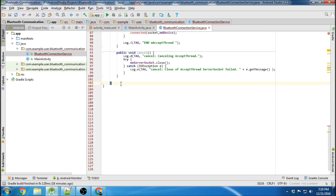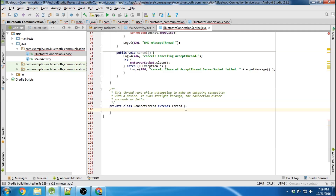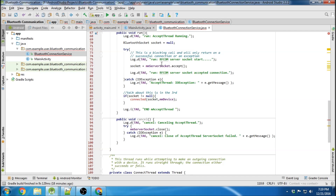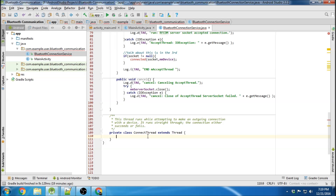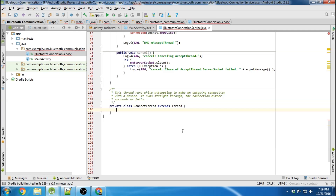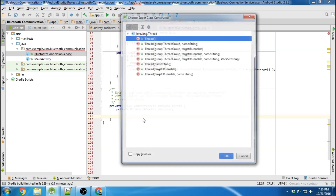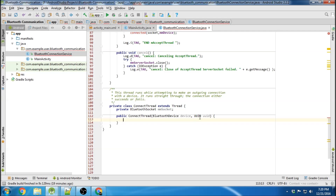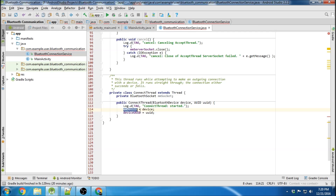Now we're going to go down and create the connect thread class. This thread basically connects to another device — if you have two devices, they're both going to be sitting in this state with their accept thread running, until another device's connect thread starts and grabs the socket to connect. We'll create a Bluetooth socket and a default constructor, passing the Bluetooth device and UUID, plus a log to show that the connect thread started.